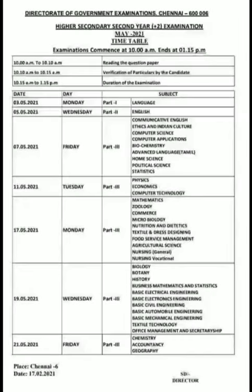Hi Friends! Welcome back to my channel. We are going to talk about the topic today — the 12th Standard. We are going to talk about the government exam dates and the exam schedule.